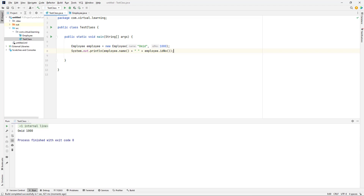A key point about a record is that its data is held in private final fields and only getter methods are provided, so the data that a record holds is immutable. In other words, once you construct a record, its contents cannot be changed. However, if a record holds a reference to some object, you can make a change to that object, but you cannot change which object the reference in the record refers to. In Java terms, records are said to be shallowly immutable. Records are often used as elements in a list.